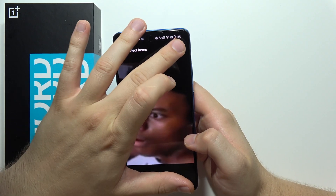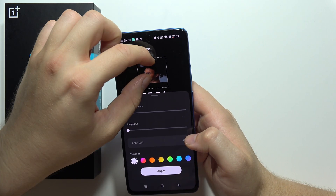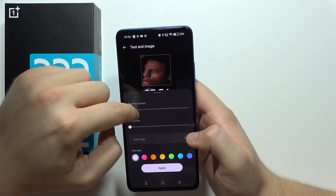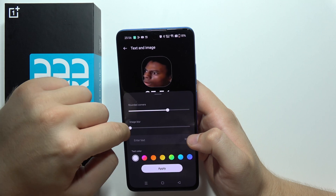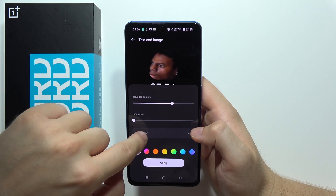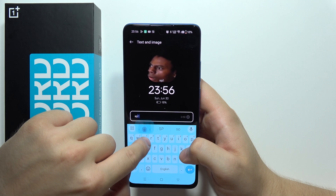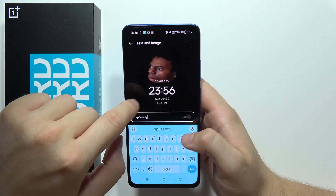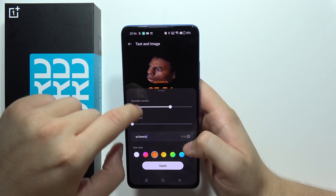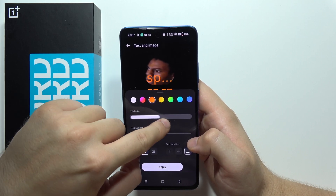Click the button in the upper right corner. You can resize the image, round the corners, make the image blur, and add text. You can also change the color of the captions and change the text size.